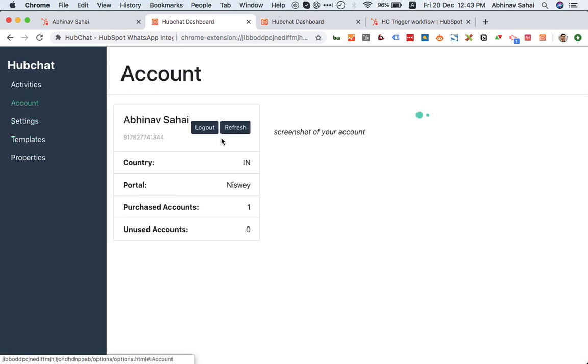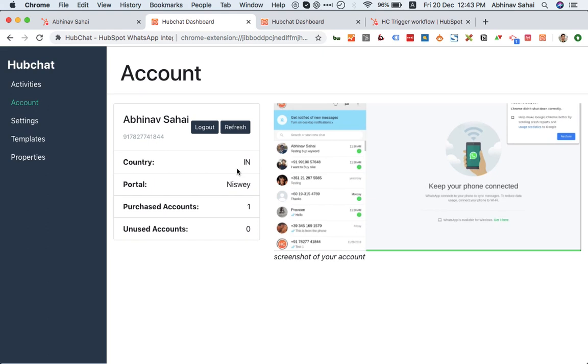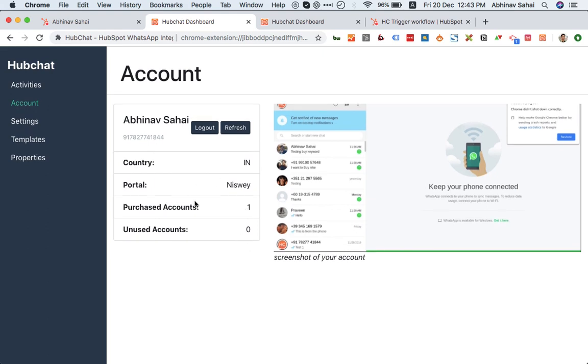Last but not least, there are some account settings—basically how many numbers you have integrated, which number is integrated, all that gets recorded over here. This screenshot means that this is working right now. It says 'phone is connected,' that means the connection is active. If your phone gets disconnected or is offline and doesn't have access to data, then it will show here that it is disconnected.